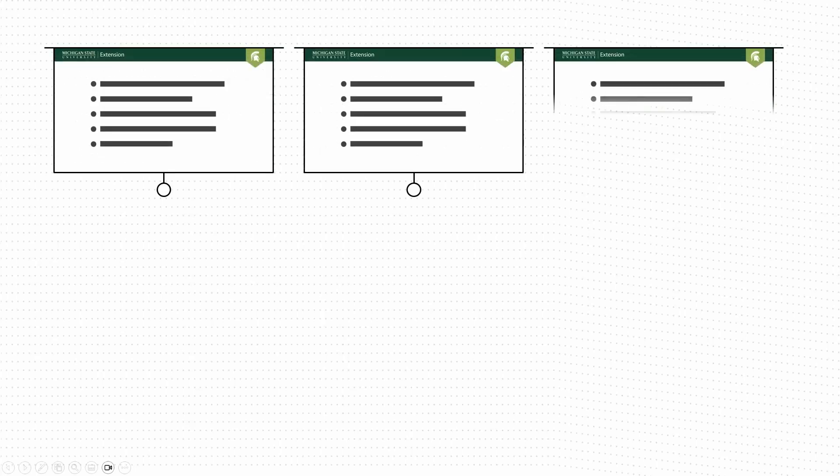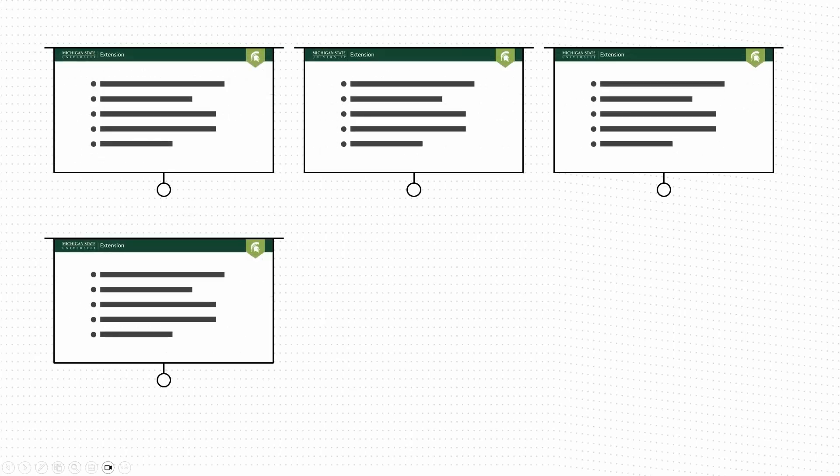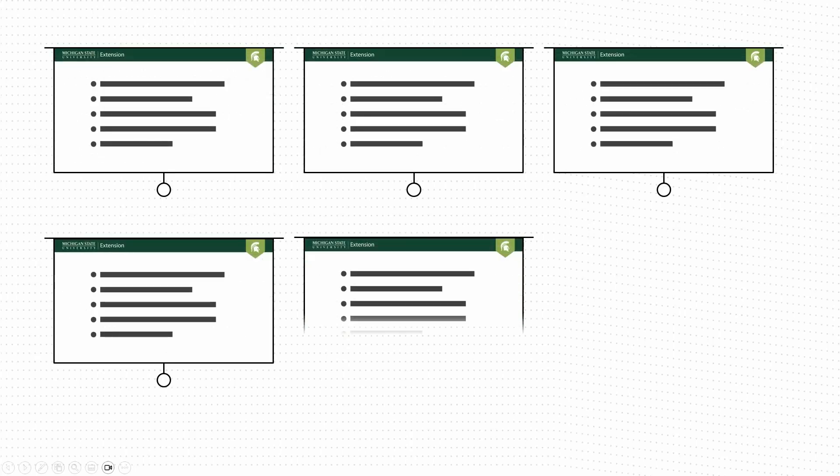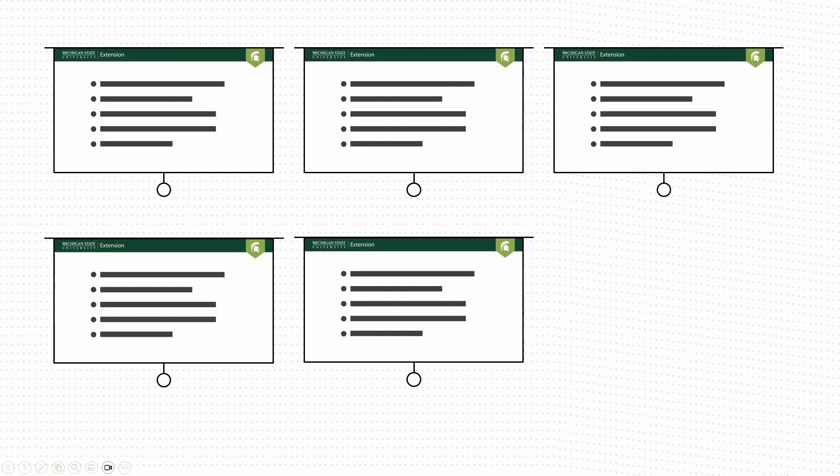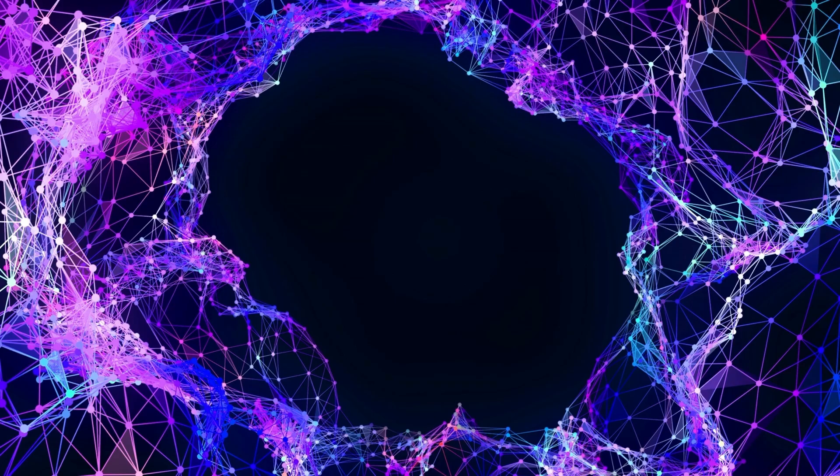Boredom is repetition. Design your presentation slides so that they're less repetitive to make them less boring by injecting novelty. Here is a loose interpretation of the science.